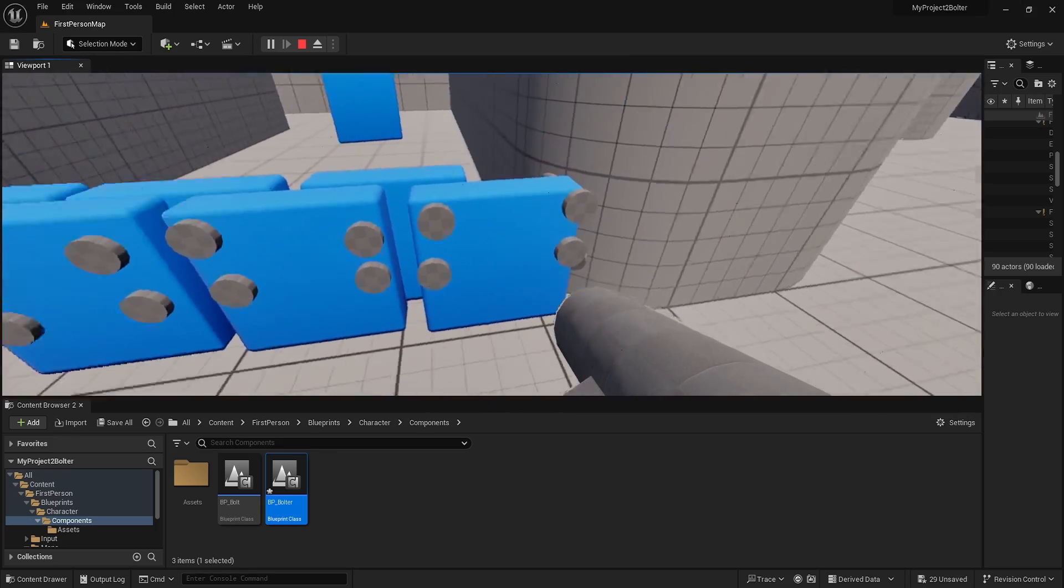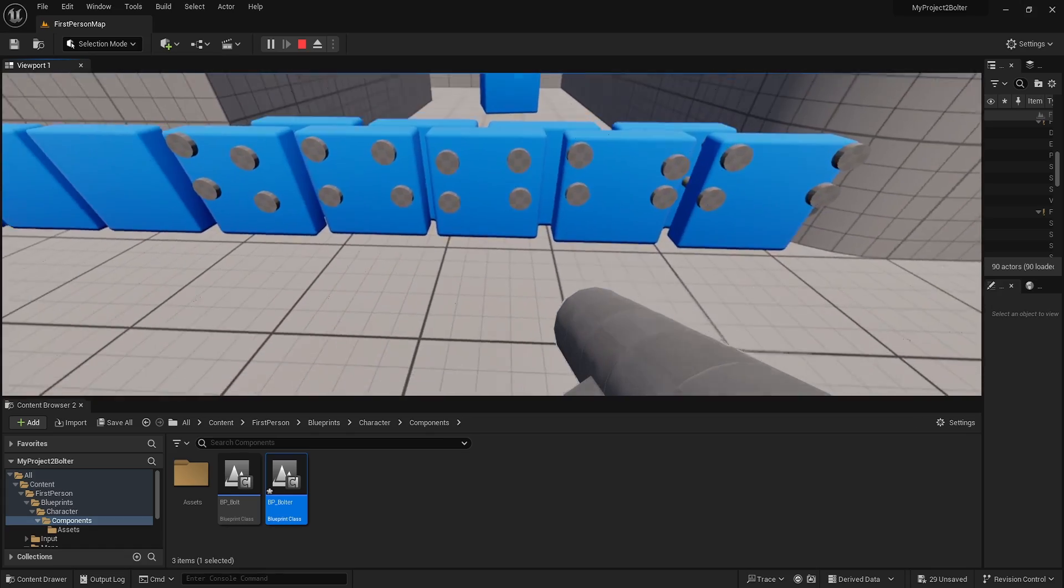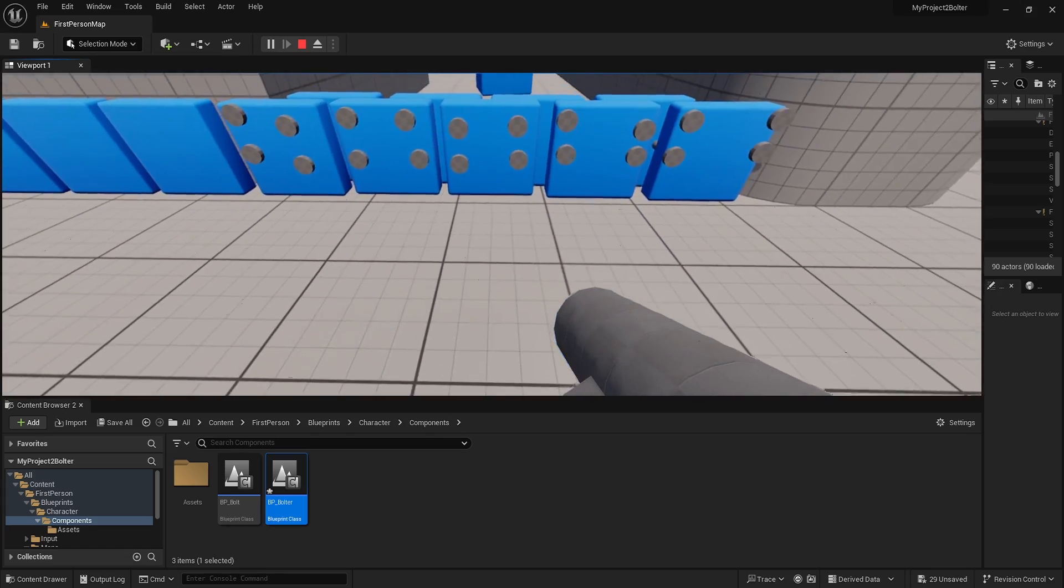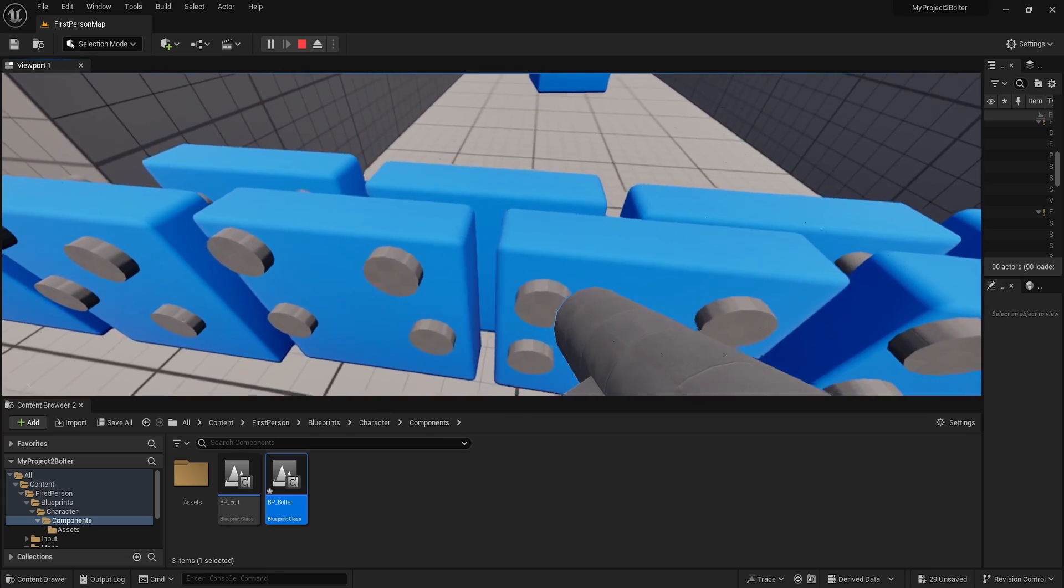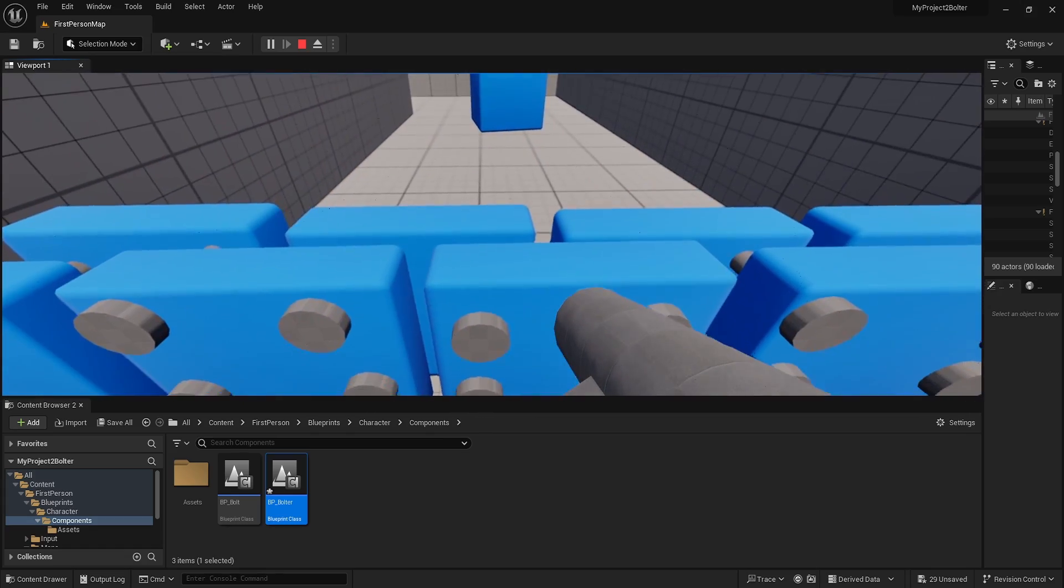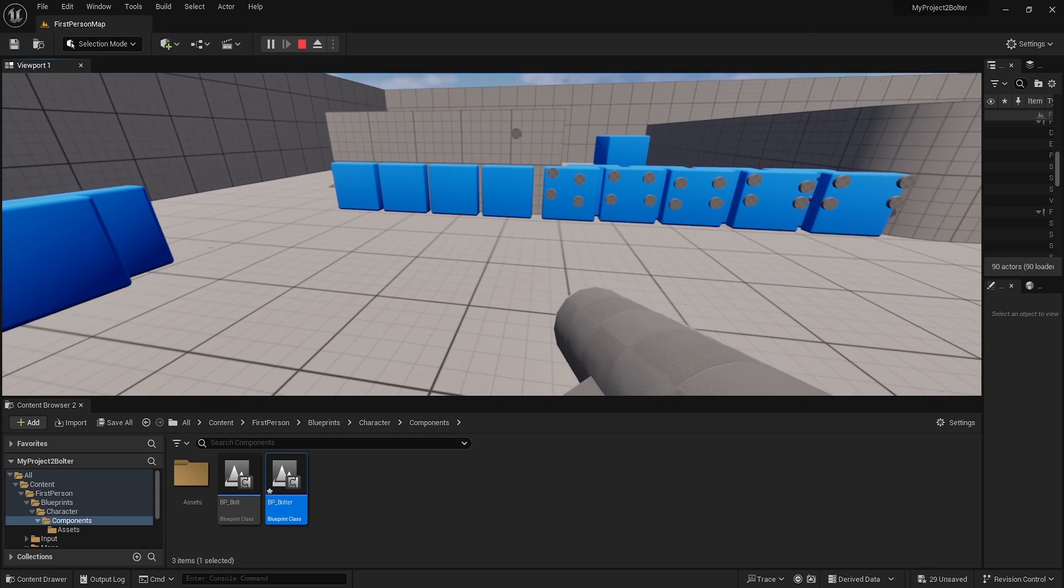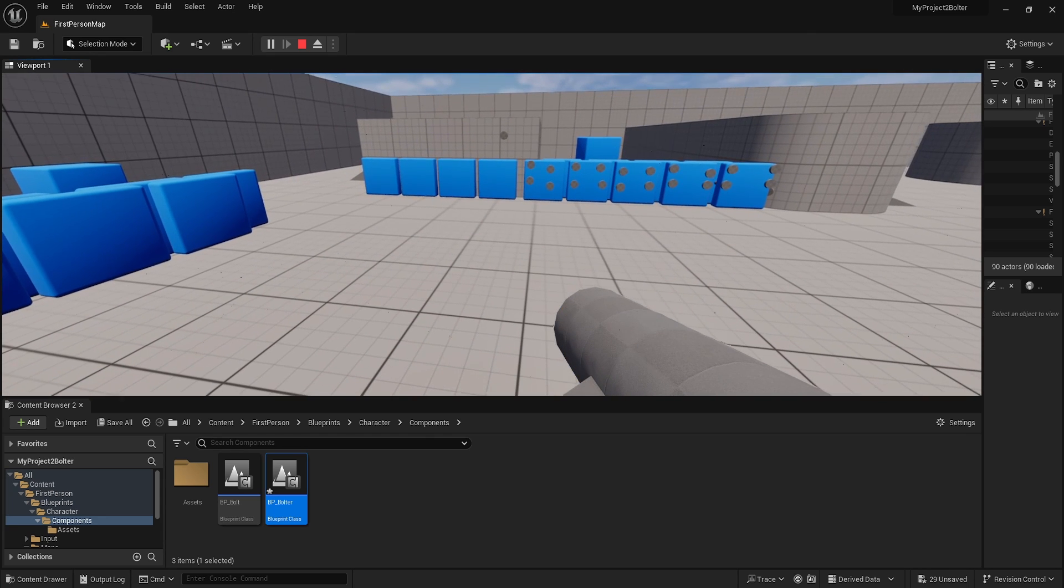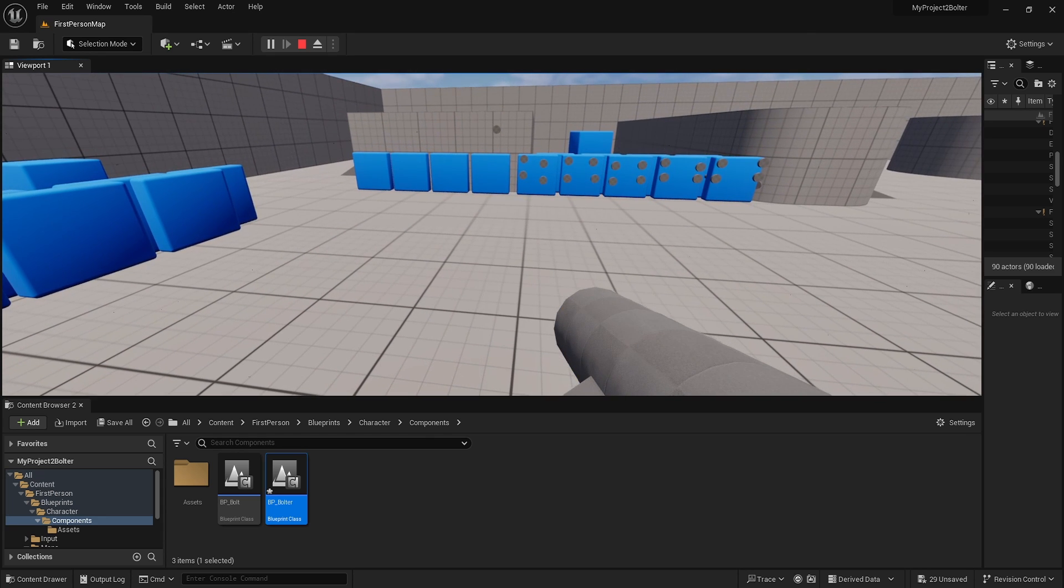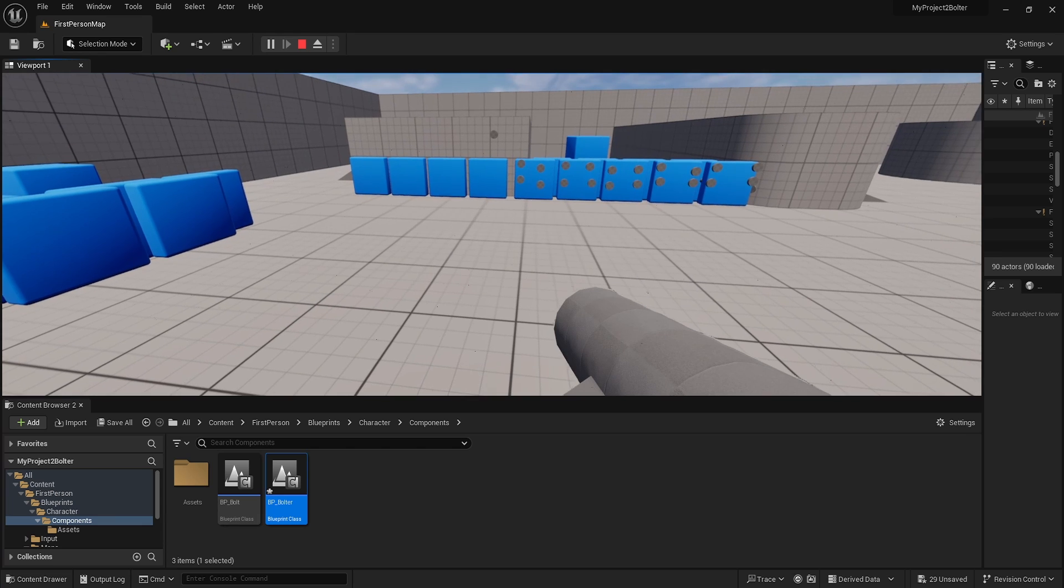But yeah, the wall here is solid now. You cannot walk through it compared to before where you can. So that's all I wanted to show you today. I hope you enjoyed. Thanks for watching, I'll see you in the next one.